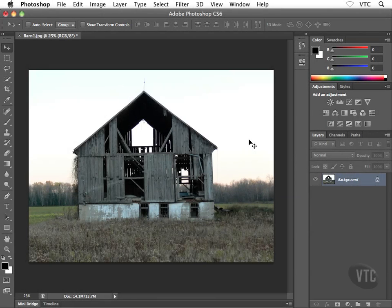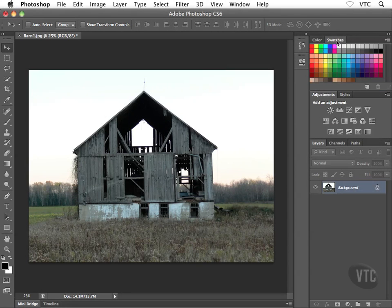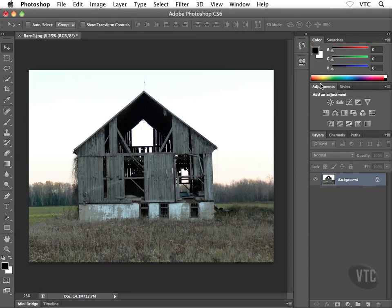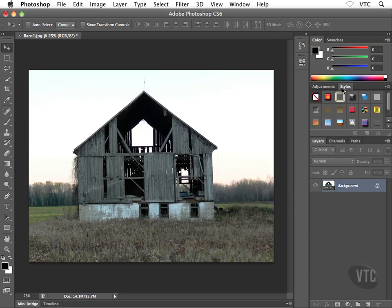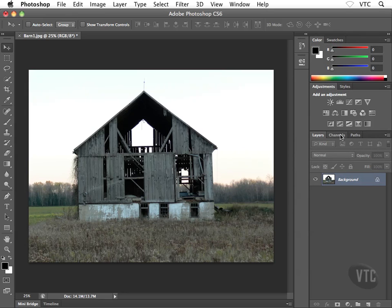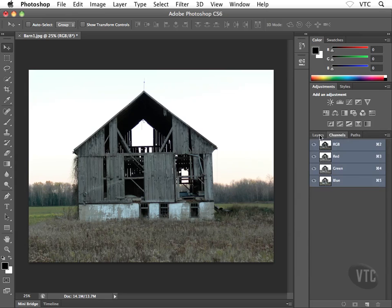The panels on the right-hand side allow us to click on panel tabs to flip between open panels like colors, swatches, adjustments, and styles. These panels will offer different options depending on what task we're doing, whether it's color correction or creating vector objects.